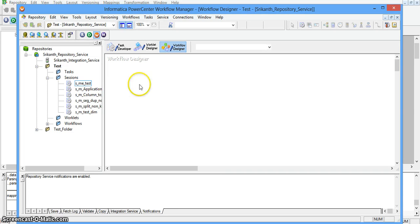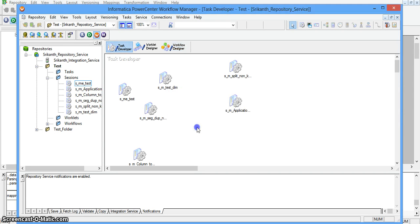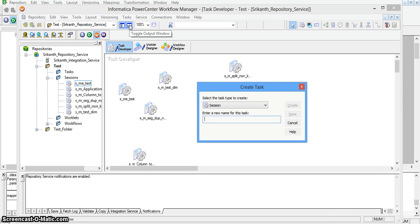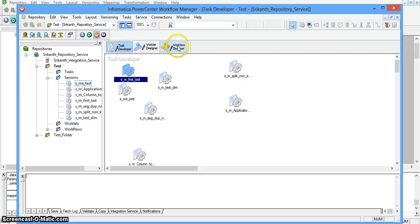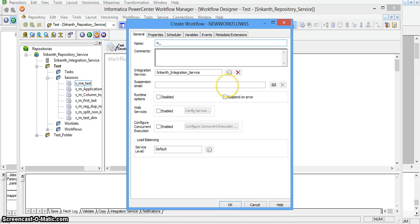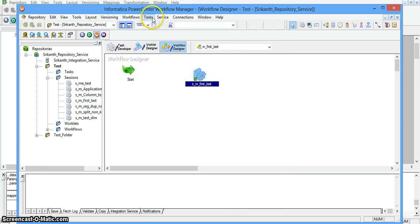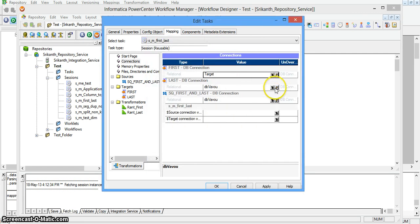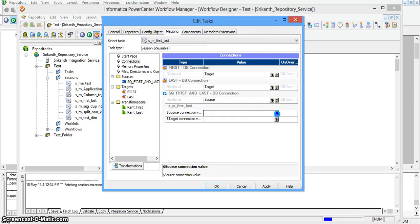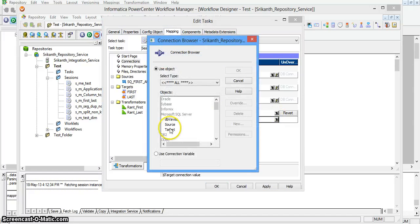Now I am creating a session for this mapping in task developer. Creating a task called S_command_first_to_last, associating it with the first_and_last mapping. In workflow designer I am creating a workflow called WF_first_and_last, joining the tasks with a link task. I am changing the database connections in the mapping tab — changing the connection value to target for both target instances, the source instance to the source database, and the source and target connection values accordingly. Saving the session.